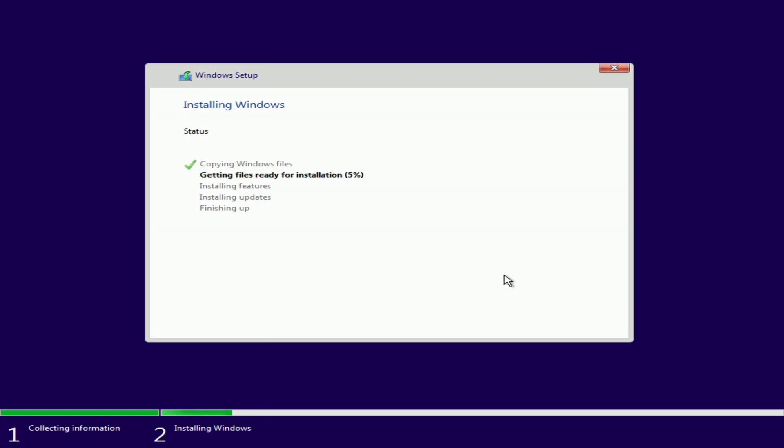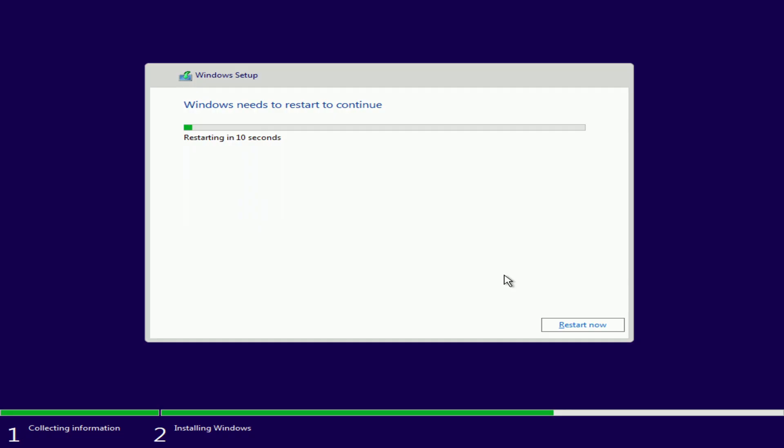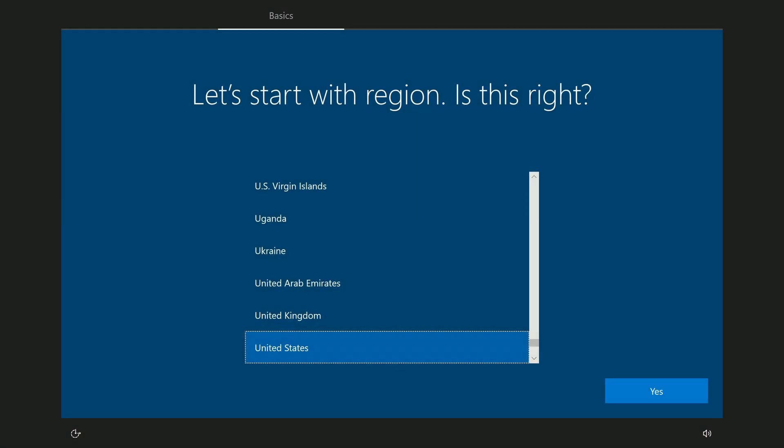For some time, we do not need to do anything and just wait for the process to complete. The computer will automatically reboot several times. Please do not turn off your computer. OK, all the Windows 10 files have been loaded, and now we need to do some configuration. Here you must select your region, yes.